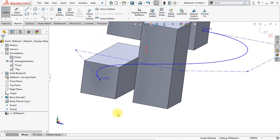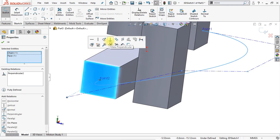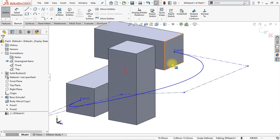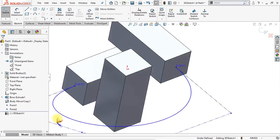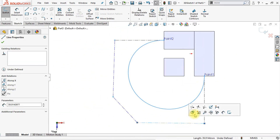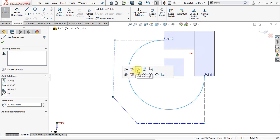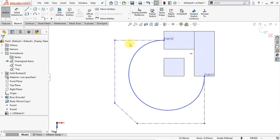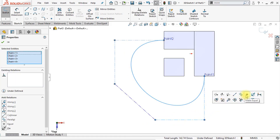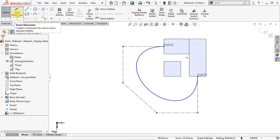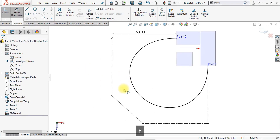The next thing I want to do is define the angles. Select this face, hold down the control key and select the first center line, and apply a perpendicular relation. Do the same thing for the other center line — select the face, select the center line and click make perpendicular. Now make sure that this center line is set to make along X, and this center line is set to make along Z. Now make sure that all those lines have the same length — select them all by holding down the control key and click make equal. Apply a smart dimension to one of those lines and set the length to 50 millimeters. Now all lines are 50 millimeters and the sketch is fully defined.